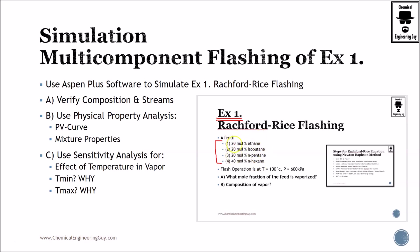The following composition: 20%, 20%, 20%, and 40% respectively. We have a temperature and pressure. What mole fraction of the feed is vaporized? Essentially this will be phi, which states how much vapor versus feed is given, and the composition of the vapor.